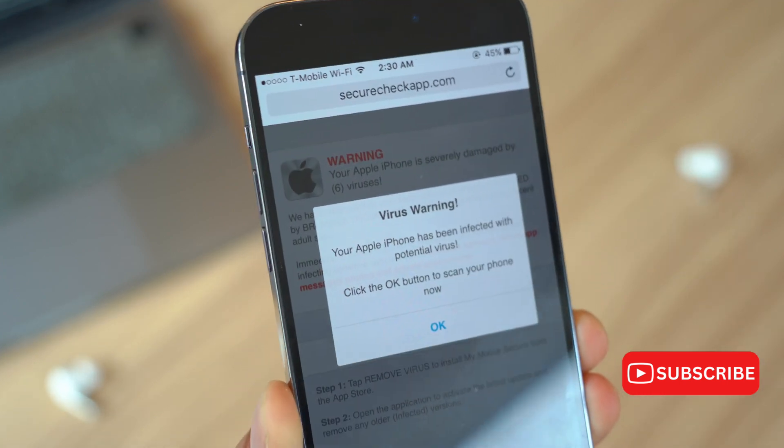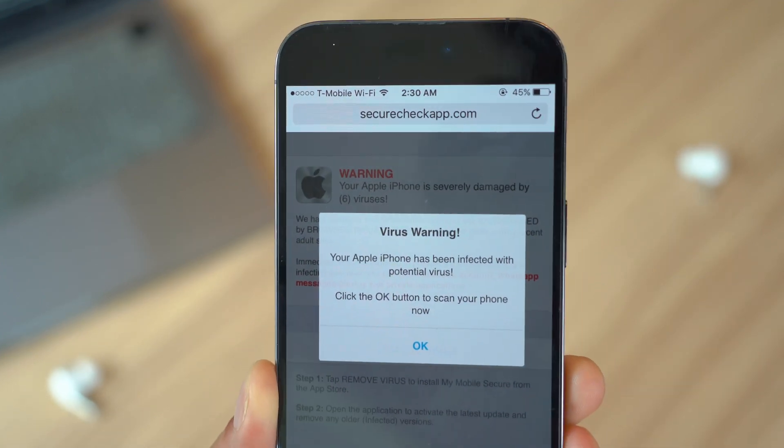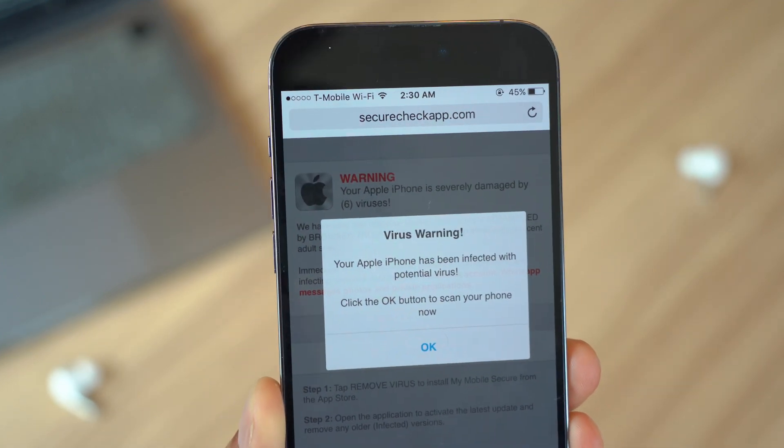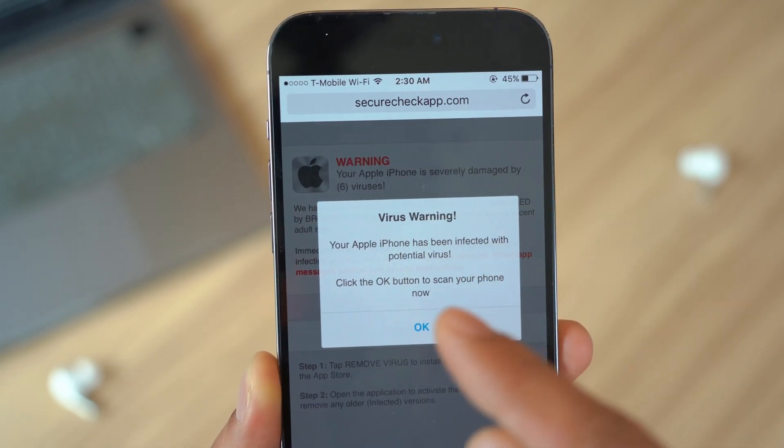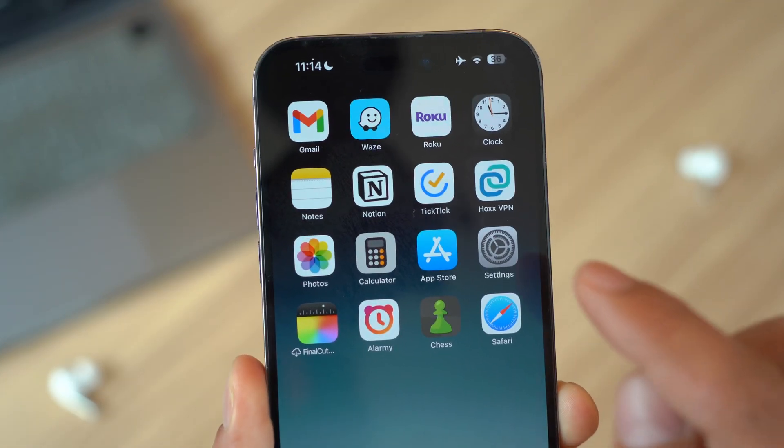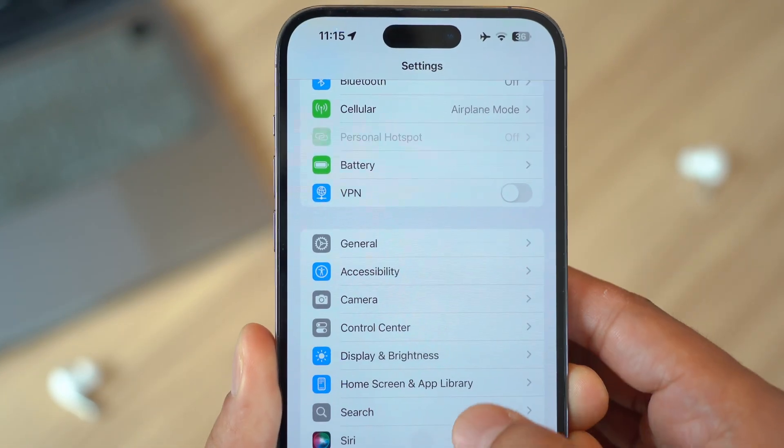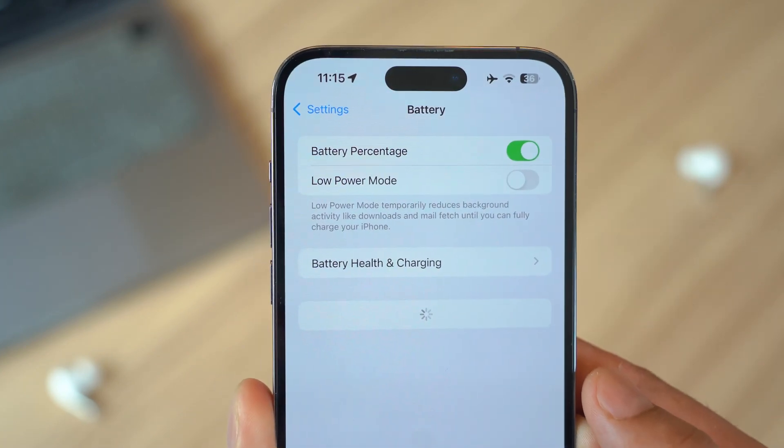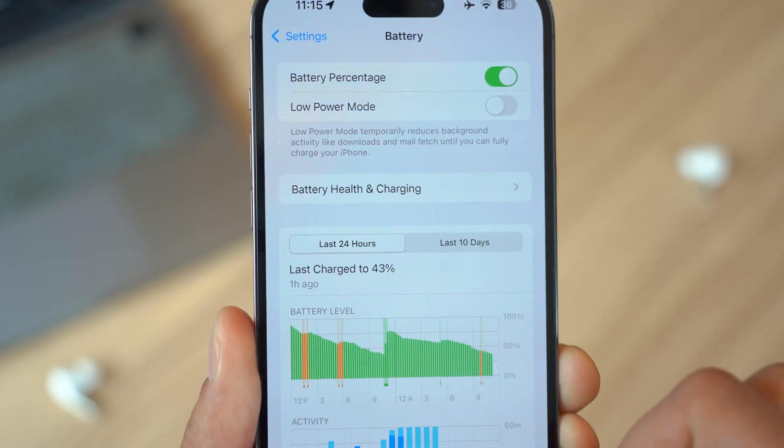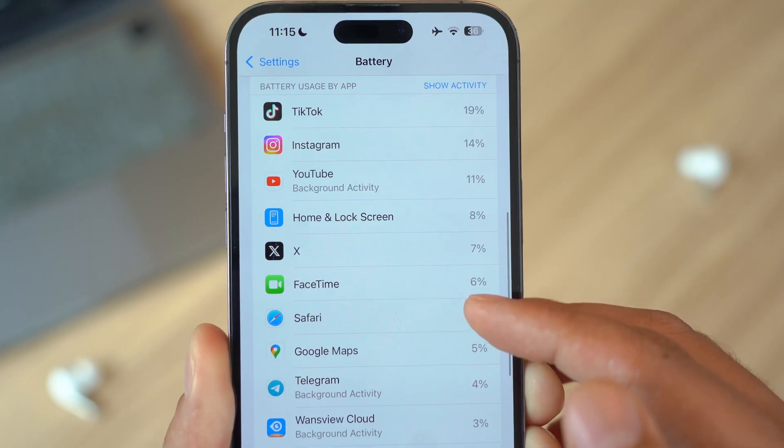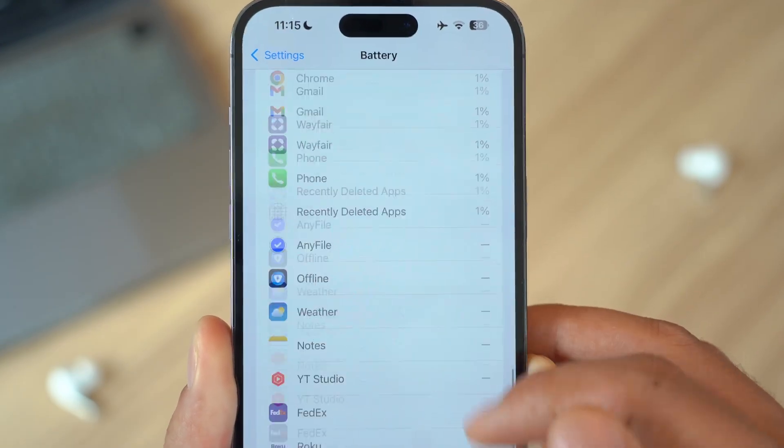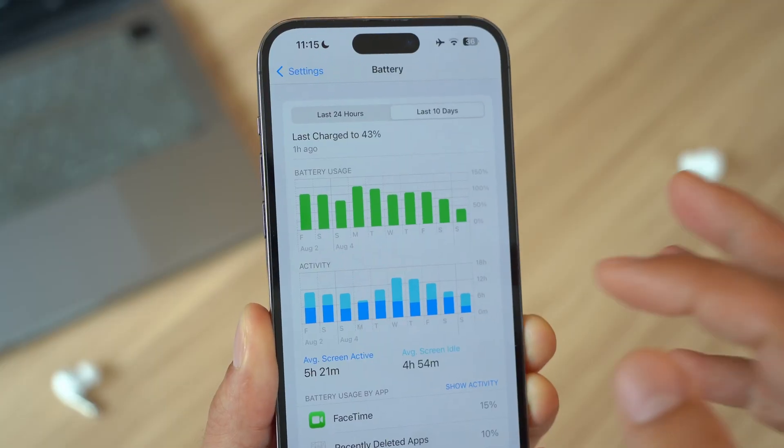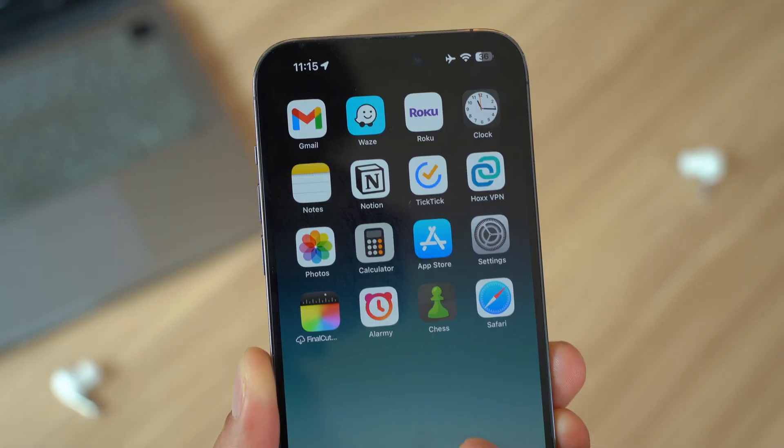Now let's dive into how you can actually check your iPhone for any signs of viruses or malware. The first thing you want to do is check your battery usage. Head over to Settings, then go to Battery and take a look at the apps listed under battery usage. If you notice an app consuming a lot of battery in the background that you rarely use, this could be a sign of malware.